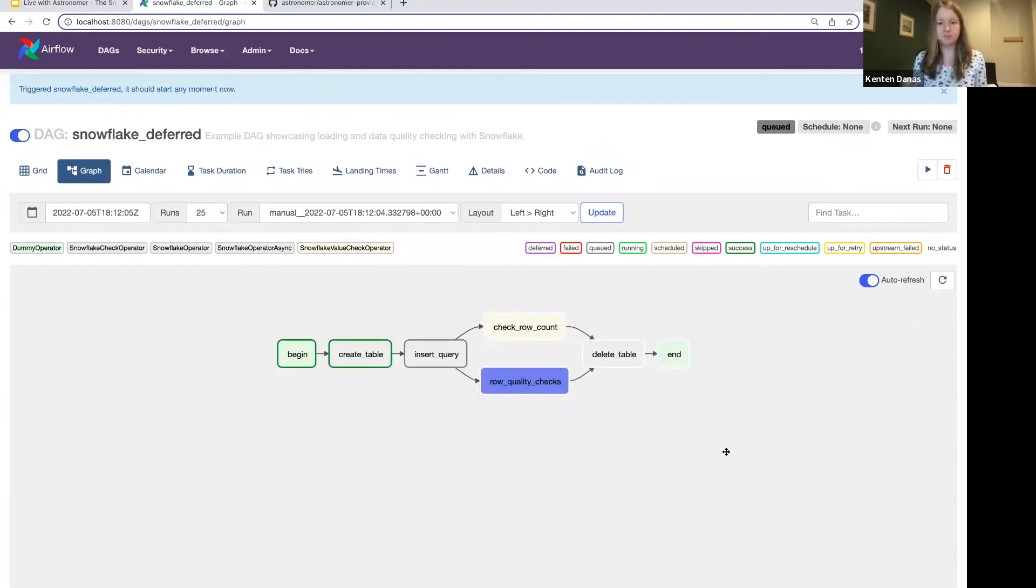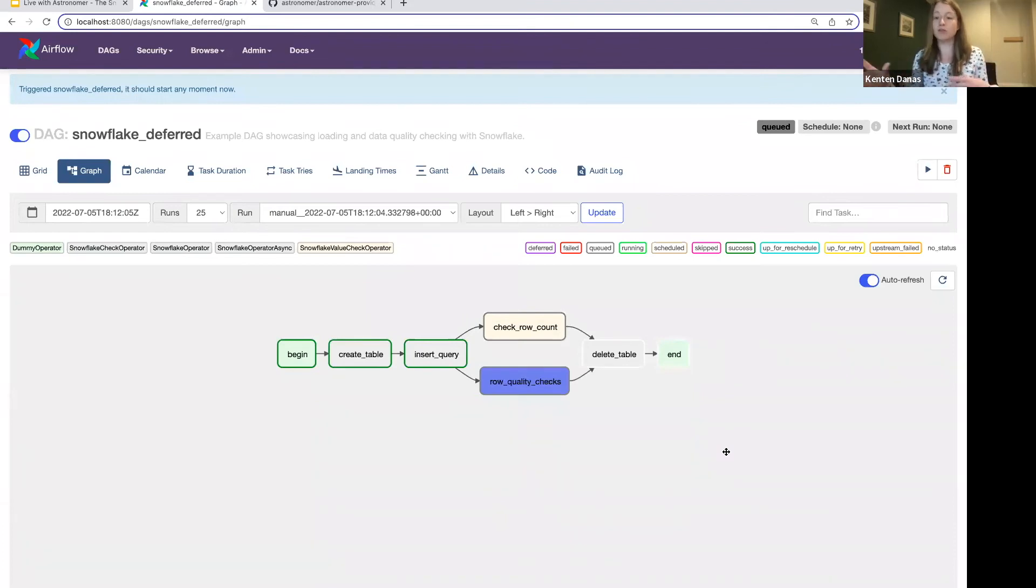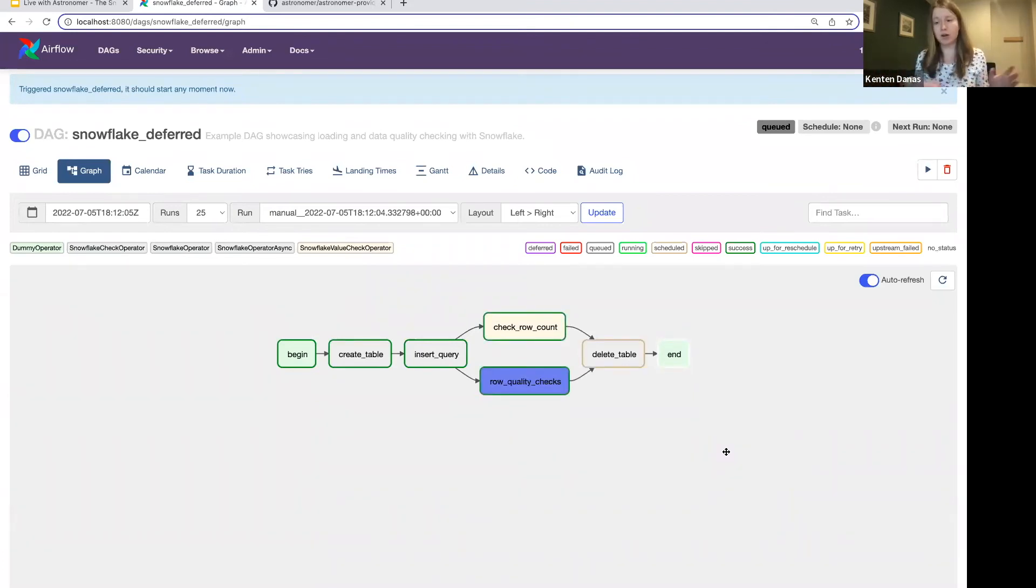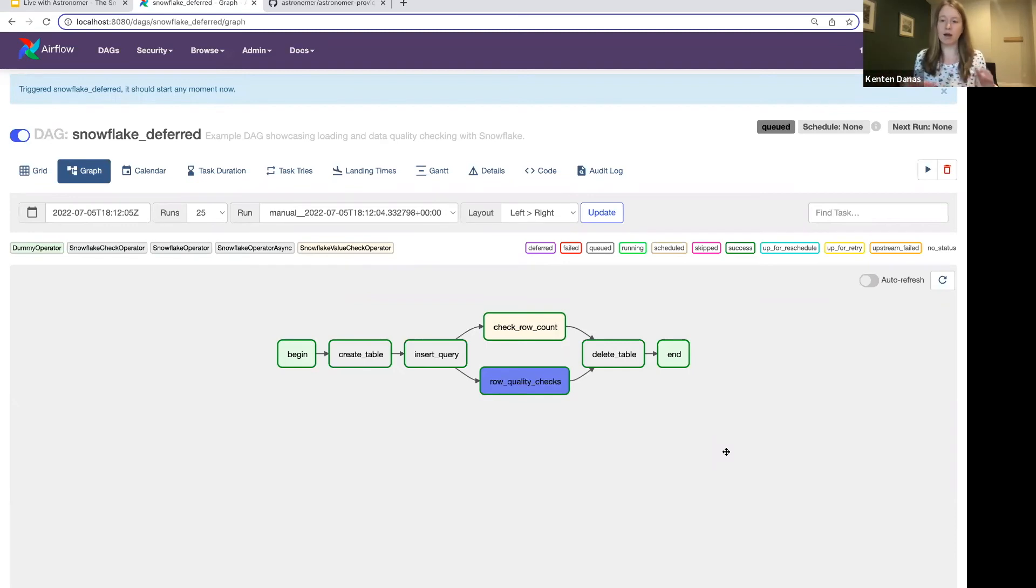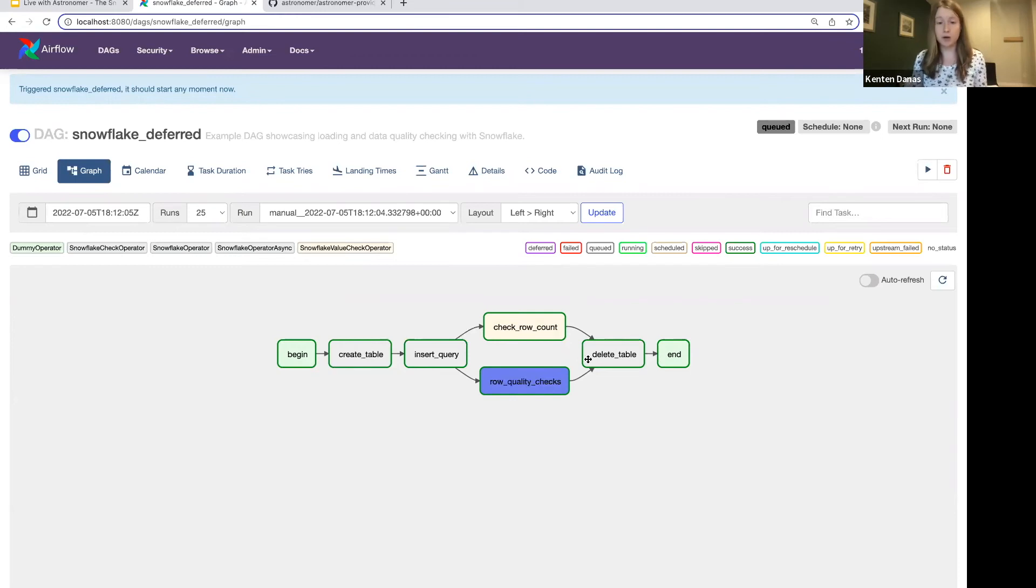You can see that's a deferred state, meaning Airflow said, okay, this is a deferrable operator. It's taking more than a couple seconds. I'm going to release that worker slot and then I'm going to bring it back into running state when that query is completed. So that'll happen pretty fast in this case. Again, Snowflake is super fast.